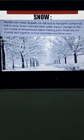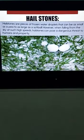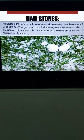Hailstones are pieces of frozen water droplets that can be as small as a pea to as large as a softball. The pea represents the smaller size of a hailstone, while the softball represents the largest possible size.